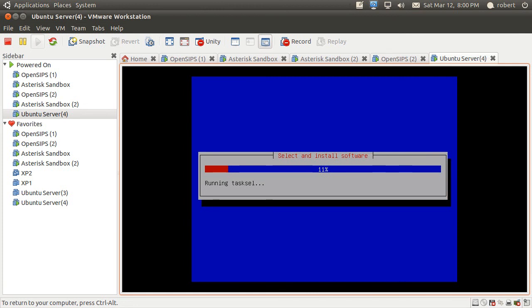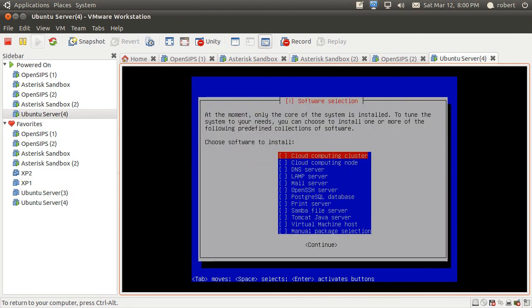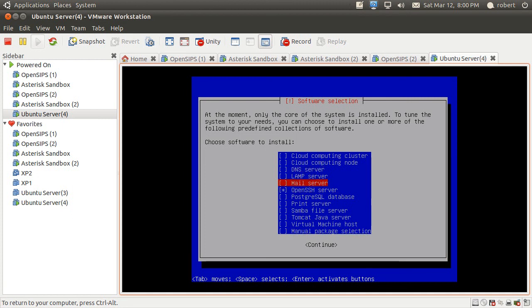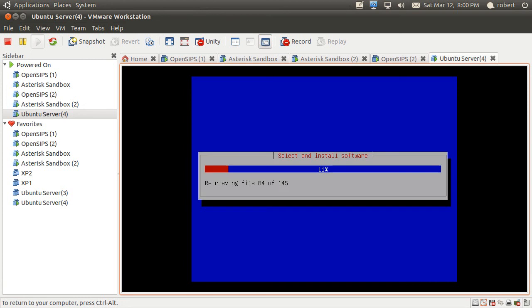Now I'm going to go through the software selection screen. Here you can select some pretty fine software that comes with the ISO image. Most common you're going to be installing the OpenSSH, perhaps a DNS or a Postgres. But for now I'm just going to install an OpenSSH so I can go back into the server later.